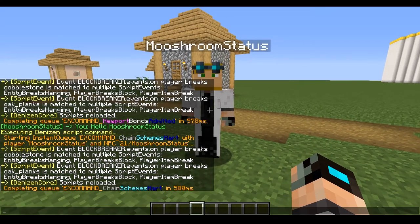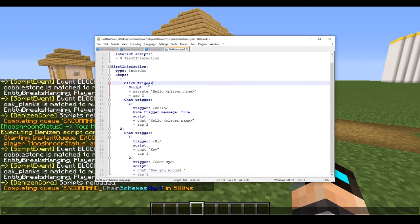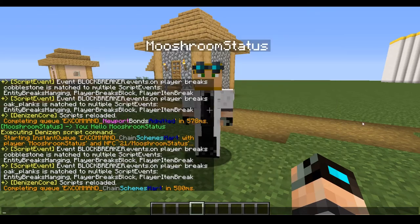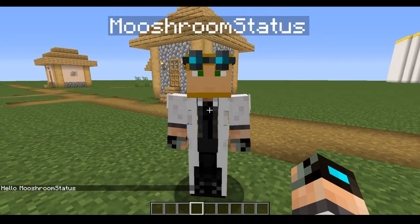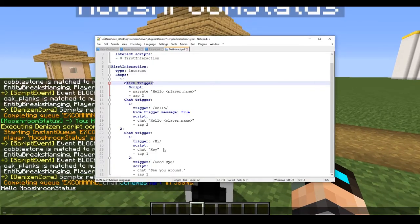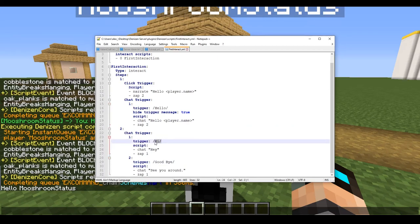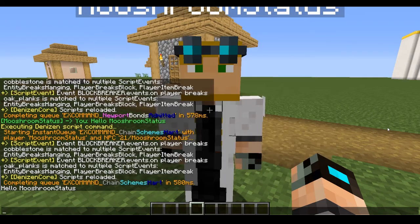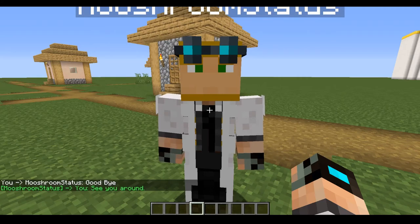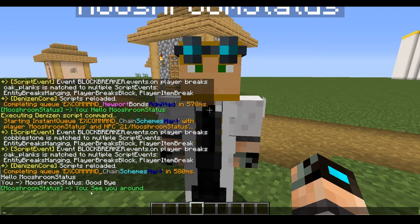We can either right-click our NPC or say 'hello' to them — both will take us to step two. Let's right-click — he says 'Hello, MooshroomStatus'. We know we're now in step two because of that response. Our options are now to say 'hi' or say 'goodbye', both of which will take us back to step one. If we type 'goodbye', he says 'see you around'.